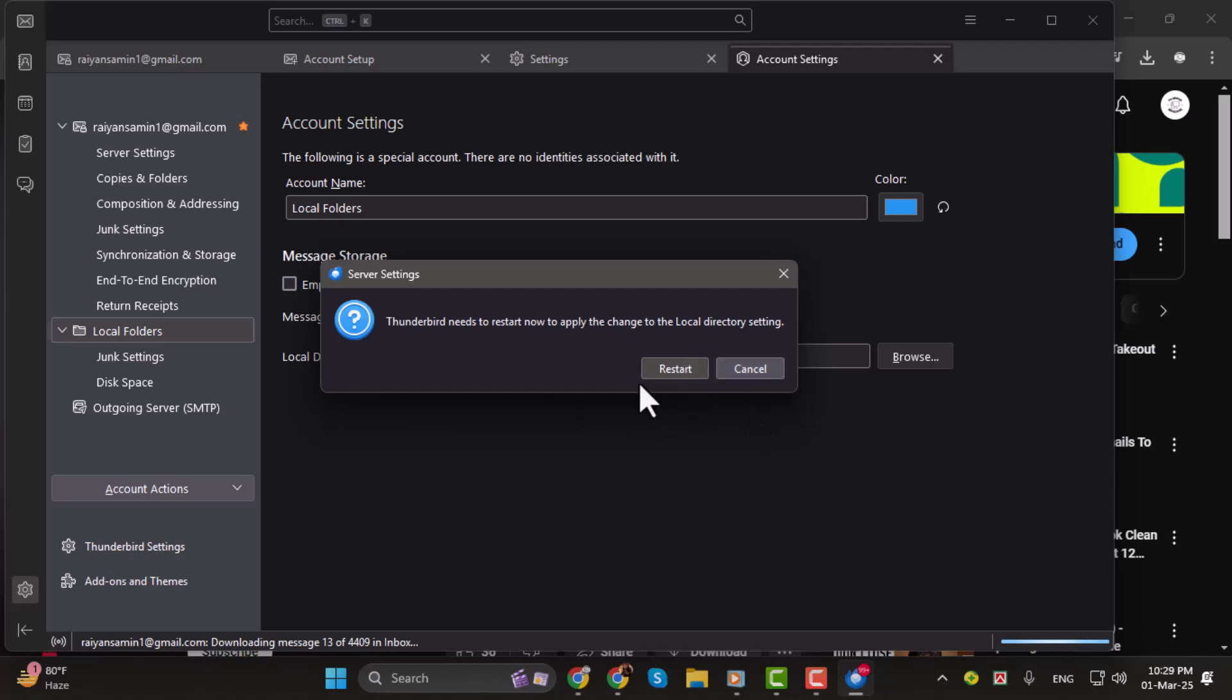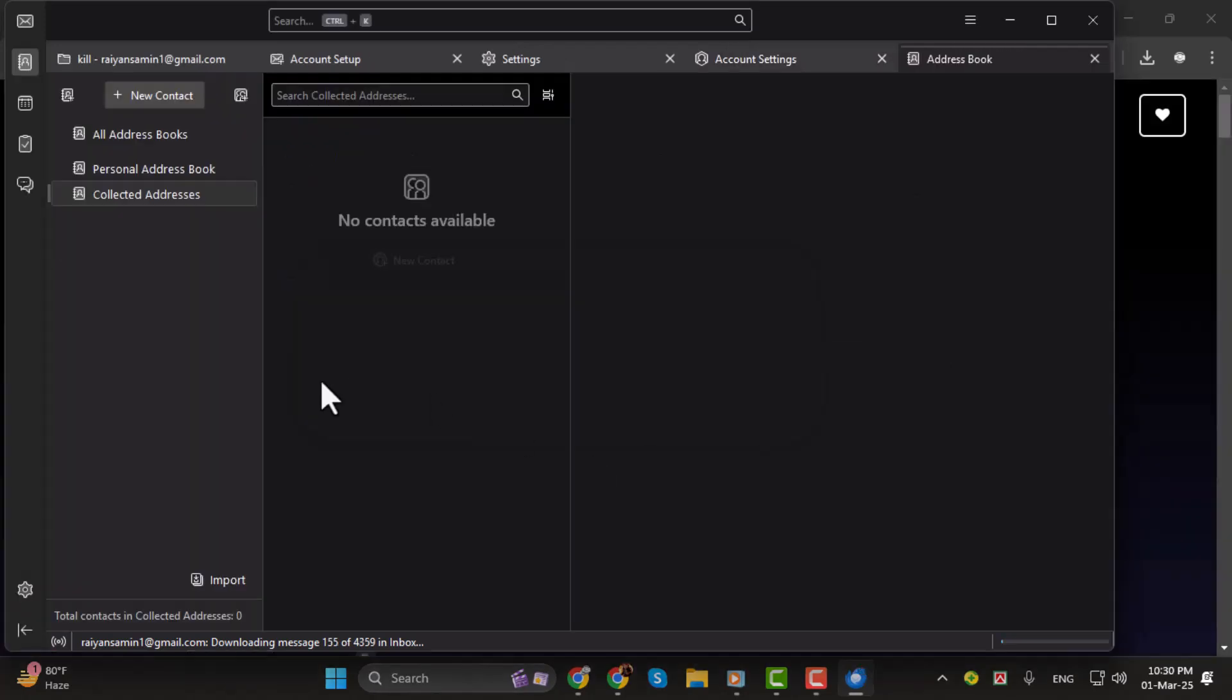A prompt will appear asking you to restart Thunderbird. Click Restart and the application will relaunch within a few seconds.